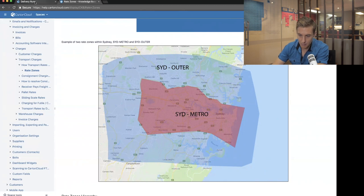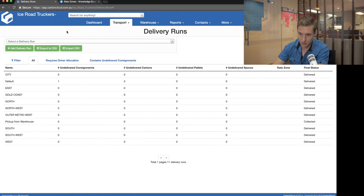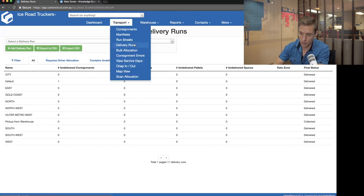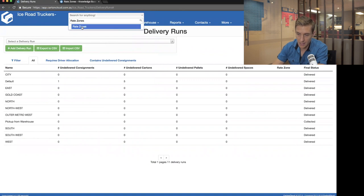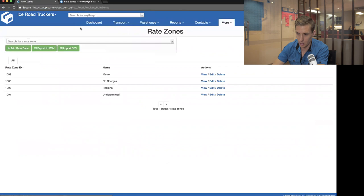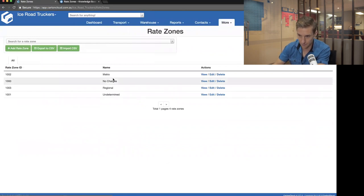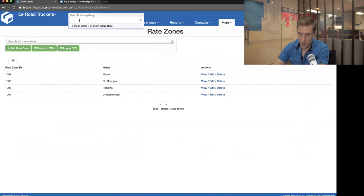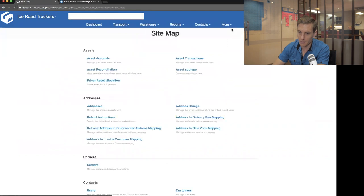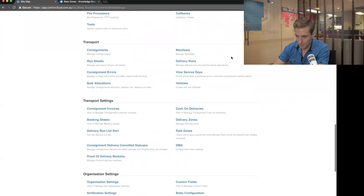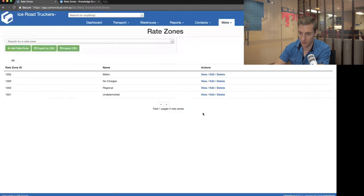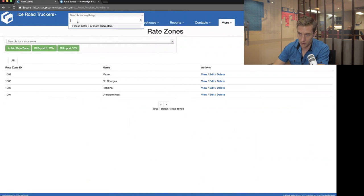In CartonCloud, rate zones work very similarly to delivery runs. To get to rate zones, there's no direct link from the nav because you don't normally access rate zone configuration that often. You come up to the 'search for anything' box, type in rate zones, and that links you through to the rate zones page. If you can't remember page names, under 'More' you can click on Sitemap to get a list of all the different pages in the whole system.